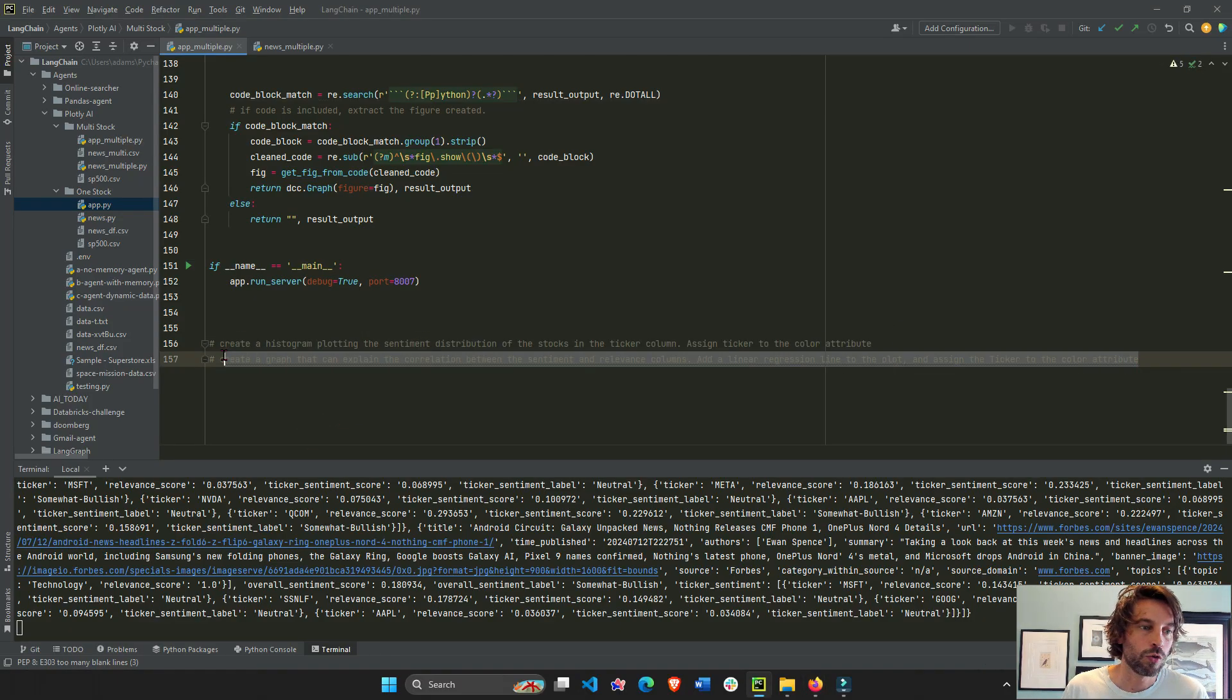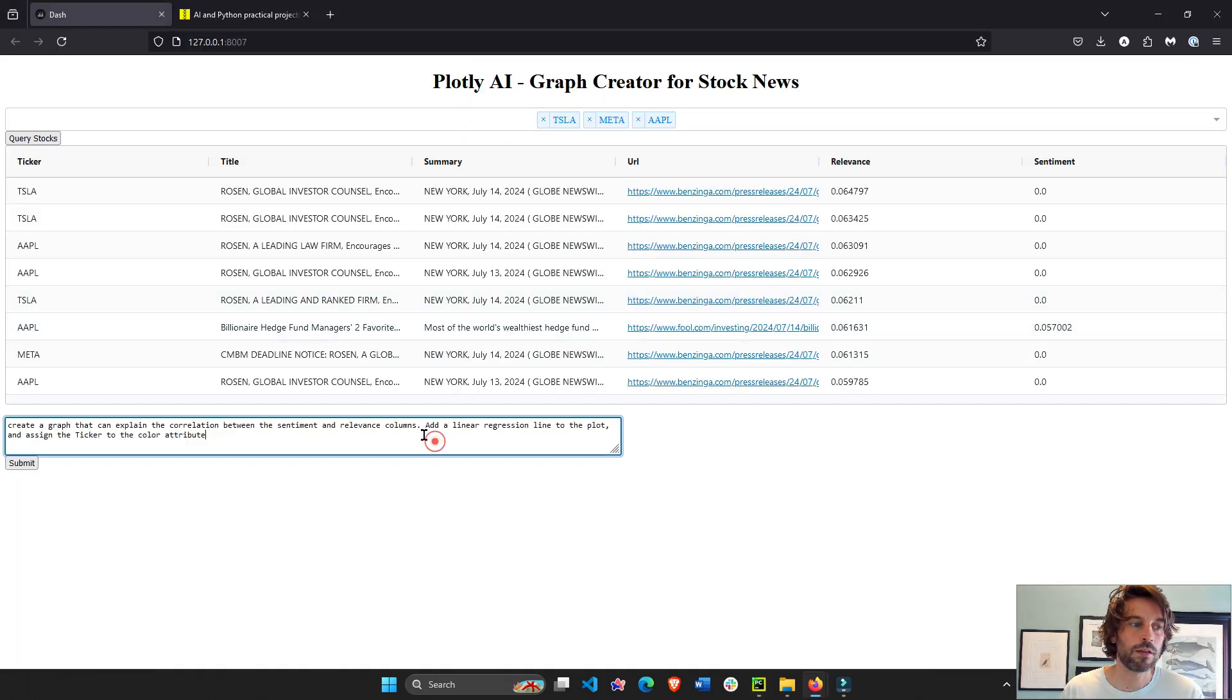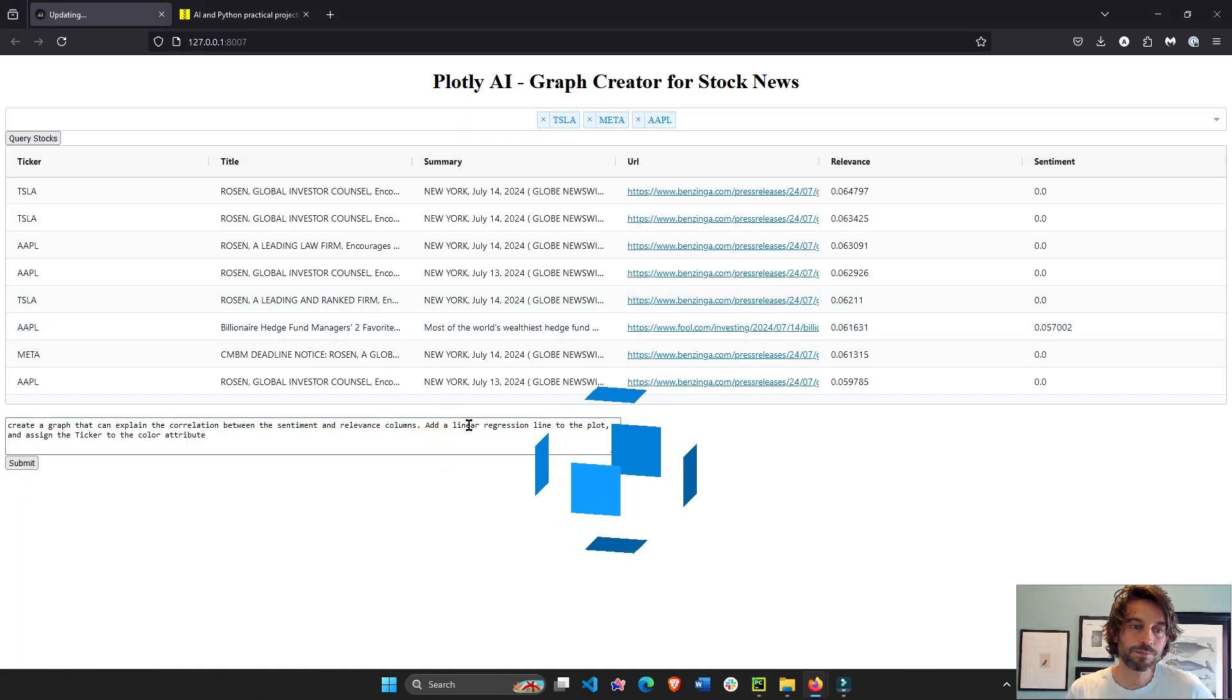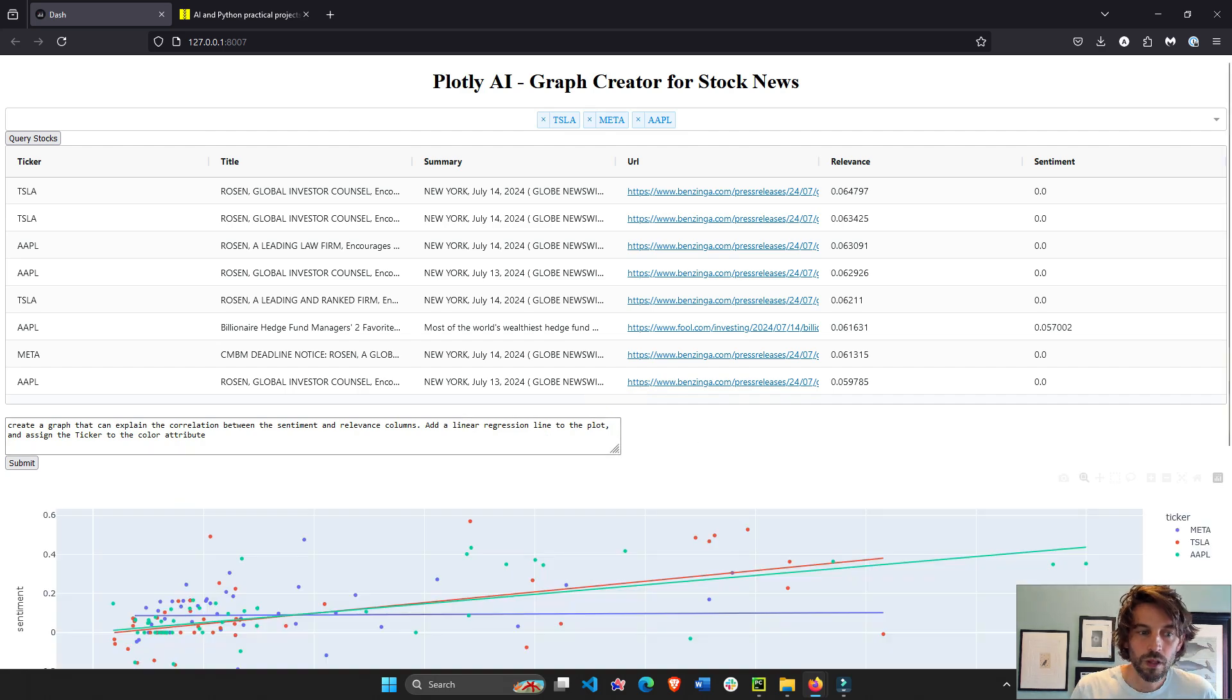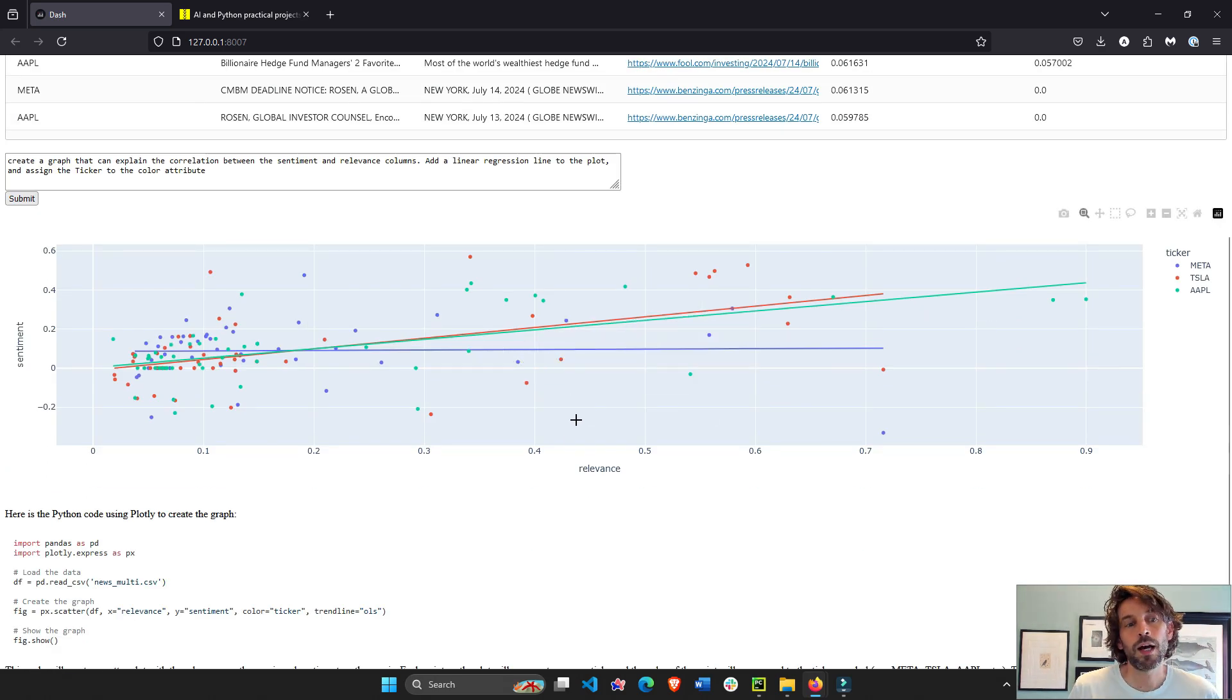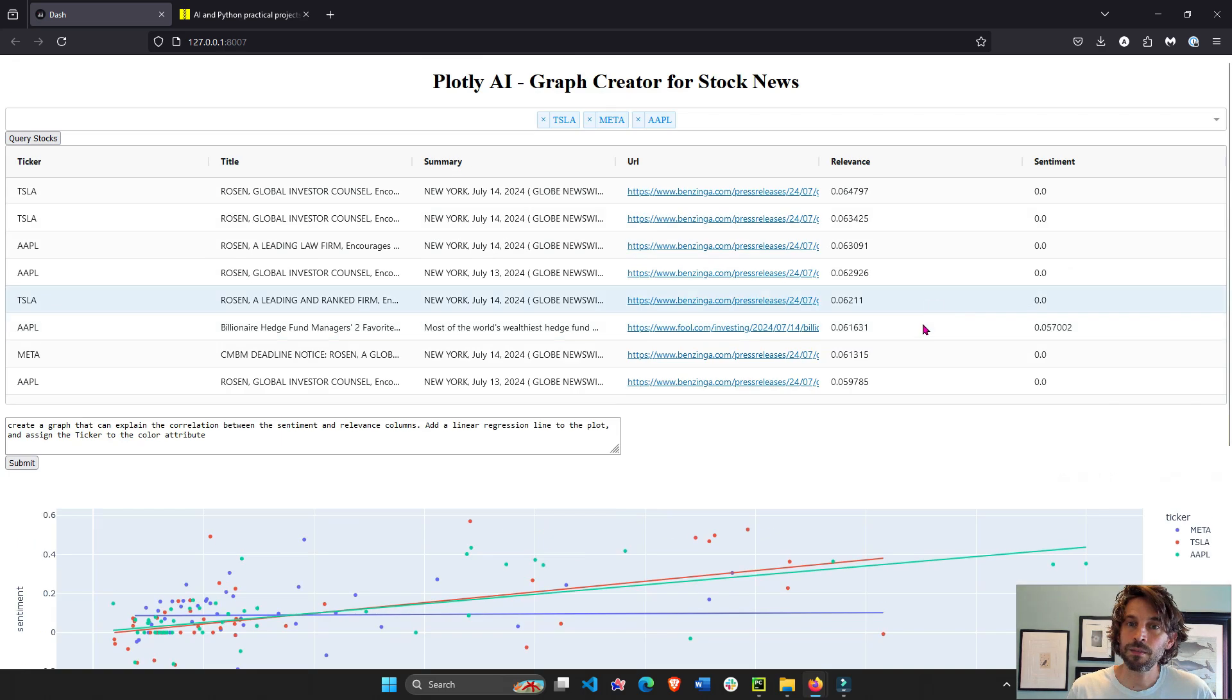We can say to our Llama3, please create a scatterplot with some regression line. And now you can see a regression line that maps the correlation between relevance and sentiment, these two columns.